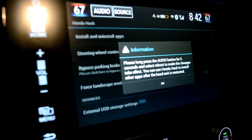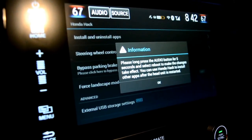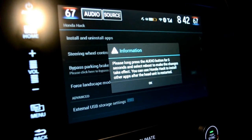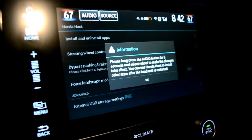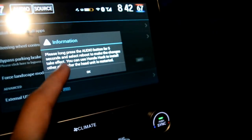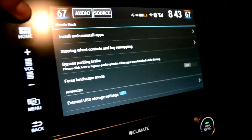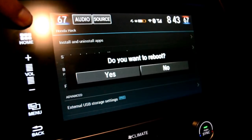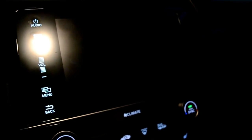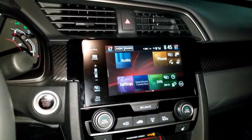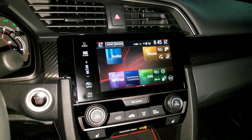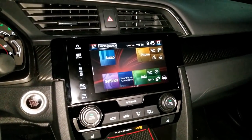Now we're done with the install. We get a message that says 'Please long press your audio button for five seconds.' That's going to reboot the head unit. Hold the audio button up here, then you'll get a message asking if you want to reboot — hit Yes. That should reset our head unit. Now it's restarted and everything is good to go.